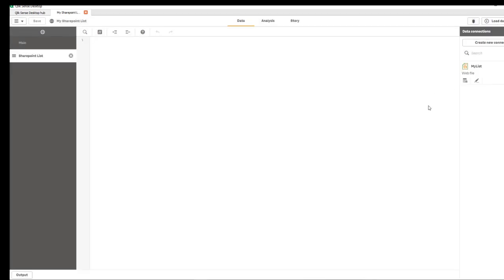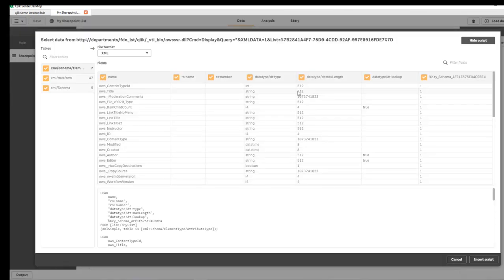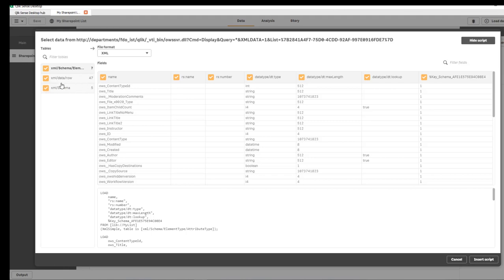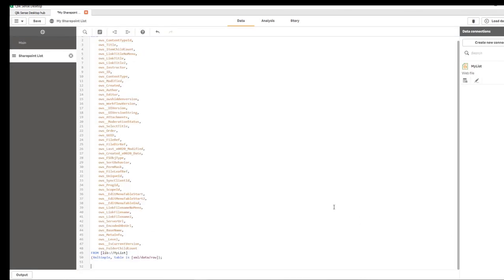We're going to create a web file connection and paste this URL and name it My List. Now our connection is ready. Let's click on the select data icon. Since it's XML, you have three tables, but the one we're concerned with is the data table.